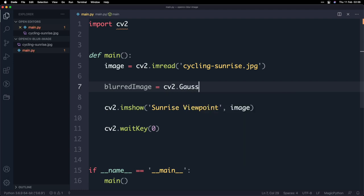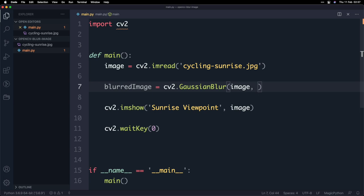Fortunately there is an out of the box function that we can call which is cv2 and then it's going to be GaussianBlur and then here we're going to pass in a few parameters. Now the first parameter we're going to pass in is the image itself and that's easy enough because we've created that above and so that looks good.